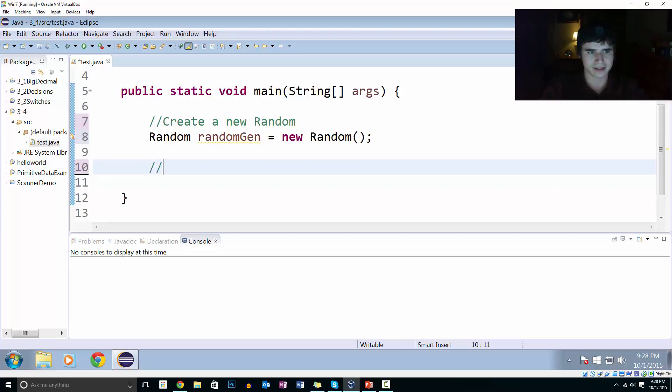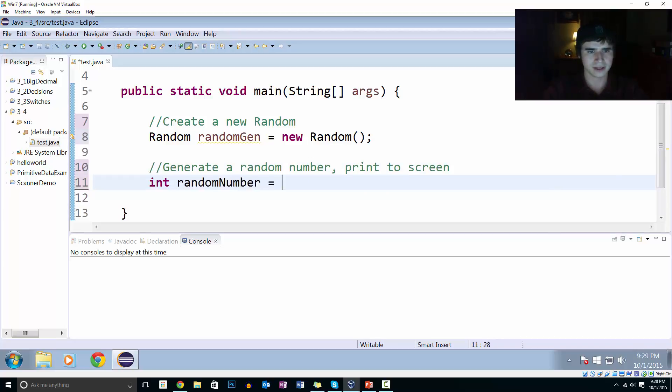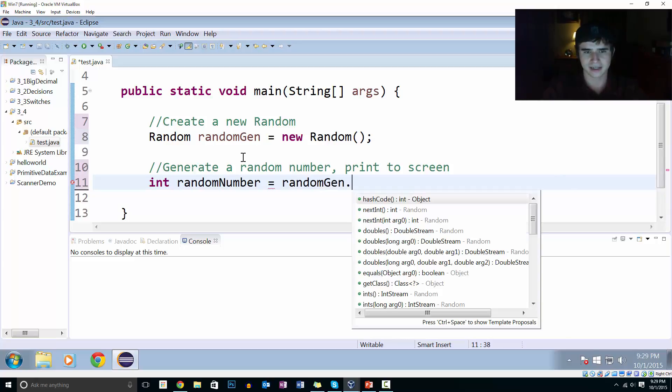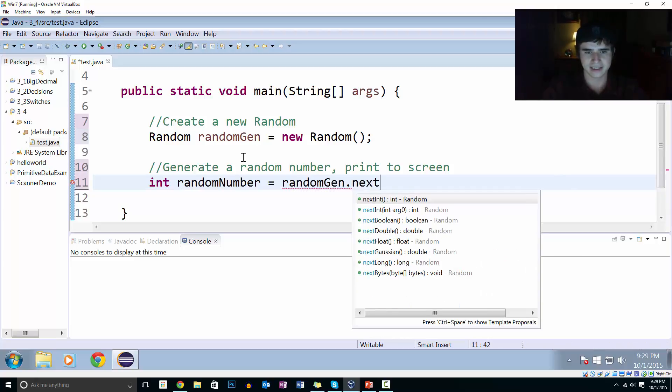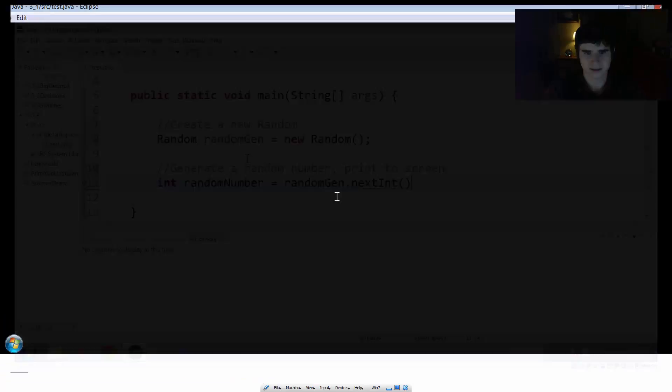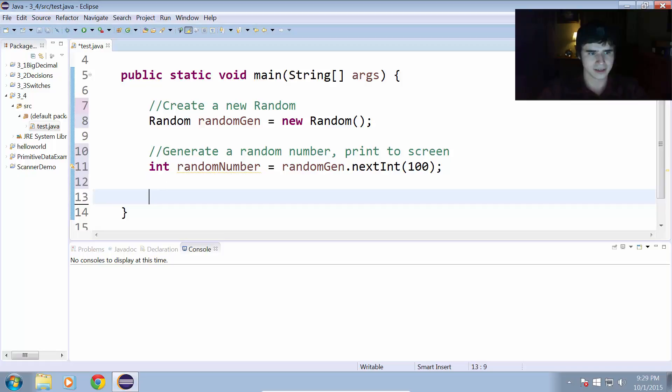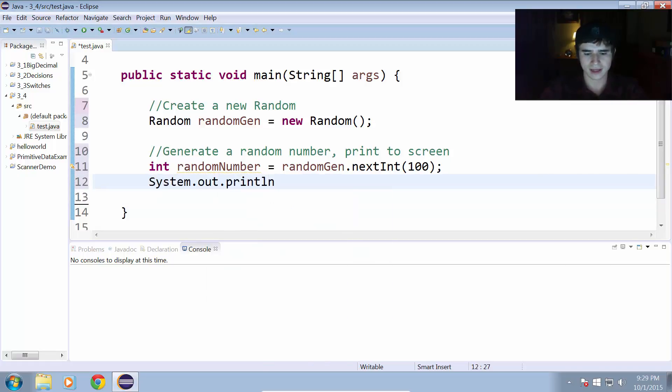Alright. Generate a random number, print to screen. So, int randomNumber equals randomGen.nextInt. And we will pass that a value of 100. And now let's do System.out.println(randomNumber).